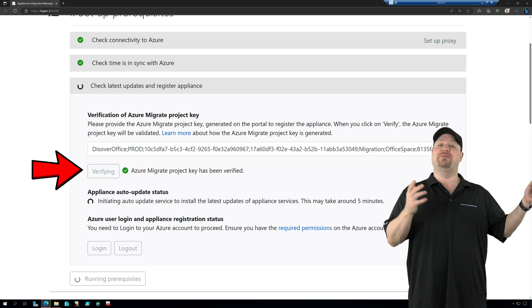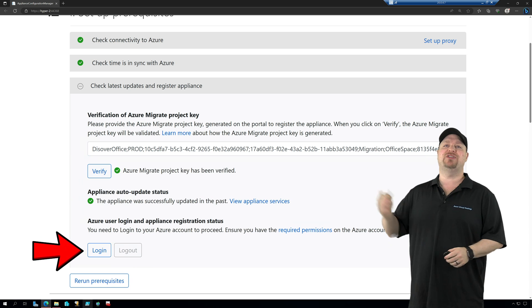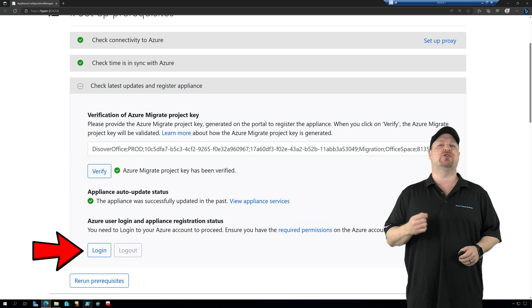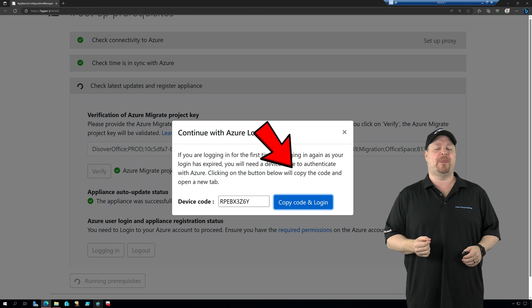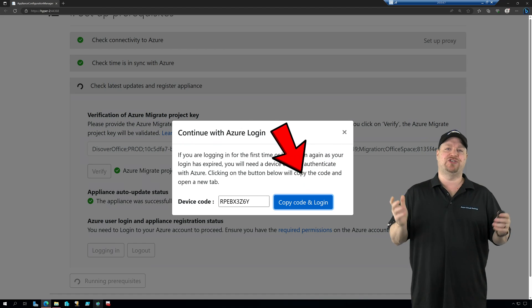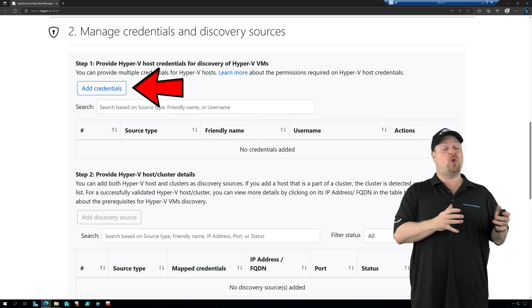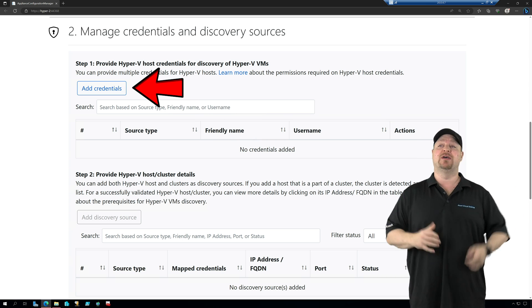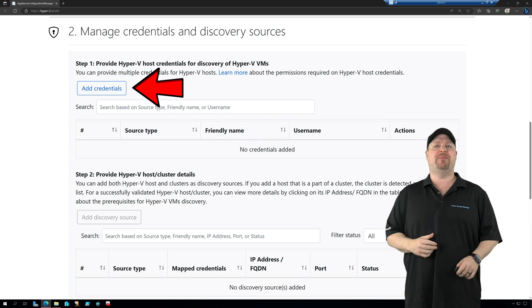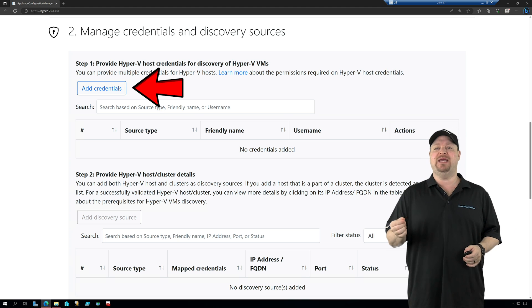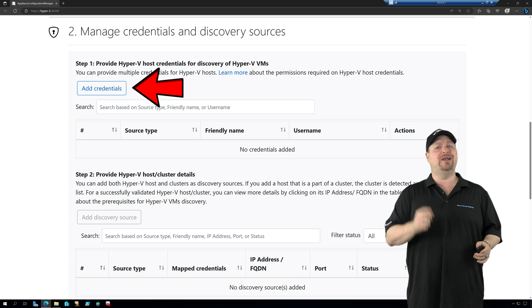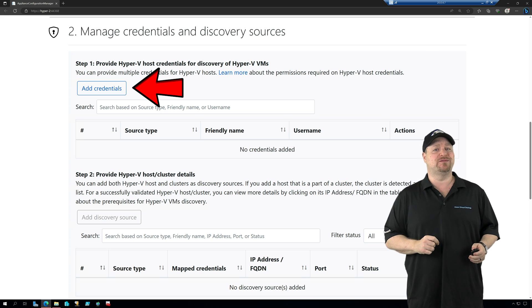And after that's been accepted, scroll down and then enter your Azure credentials. Once that's all out of the way, we're in section two. And that's where we add our host servers or clusters. And we can do that by their FQDNs or their IPs. And to do that, we're going to need some credentials.